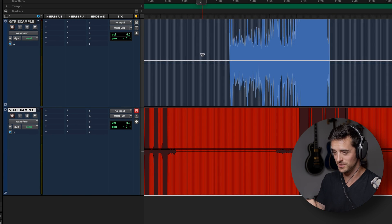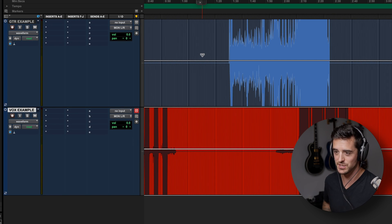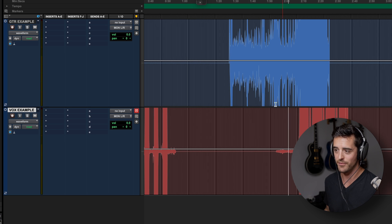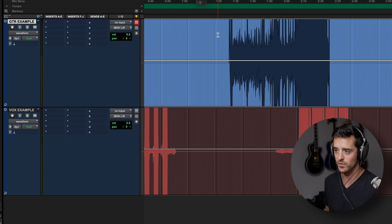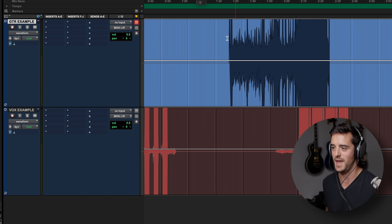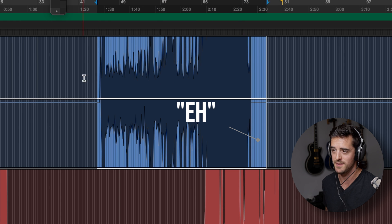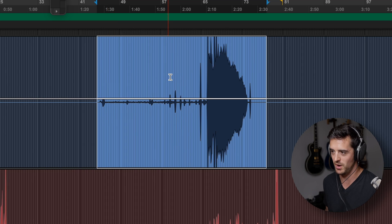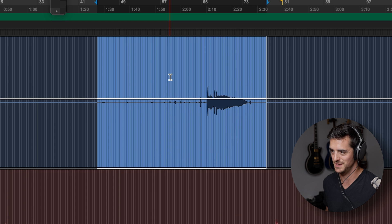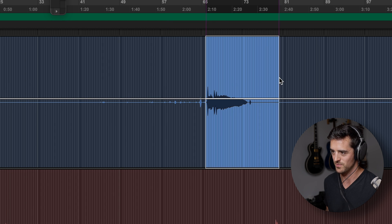As you can see, I've loaded in two example tracks into the session here just to show you what's going on. I've got a vocal and a guitar. Now it looks like there's a whole lot of music happening right here on this top guitar track, but there isn't. If I zoom out you can actually see that really there's just one little part here.